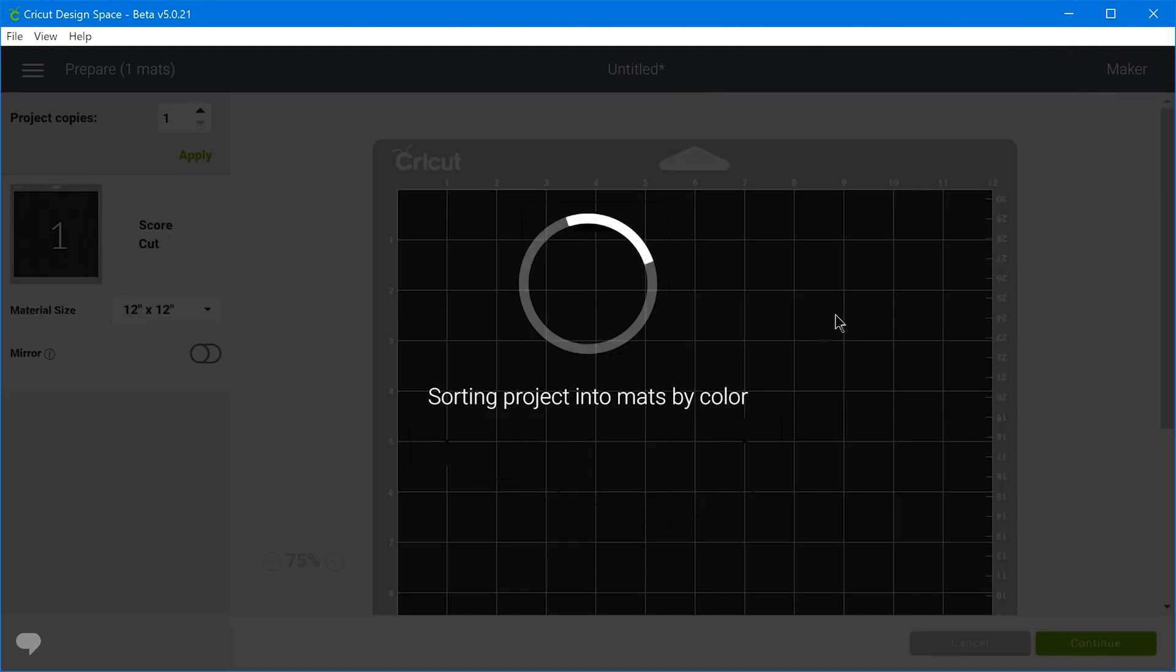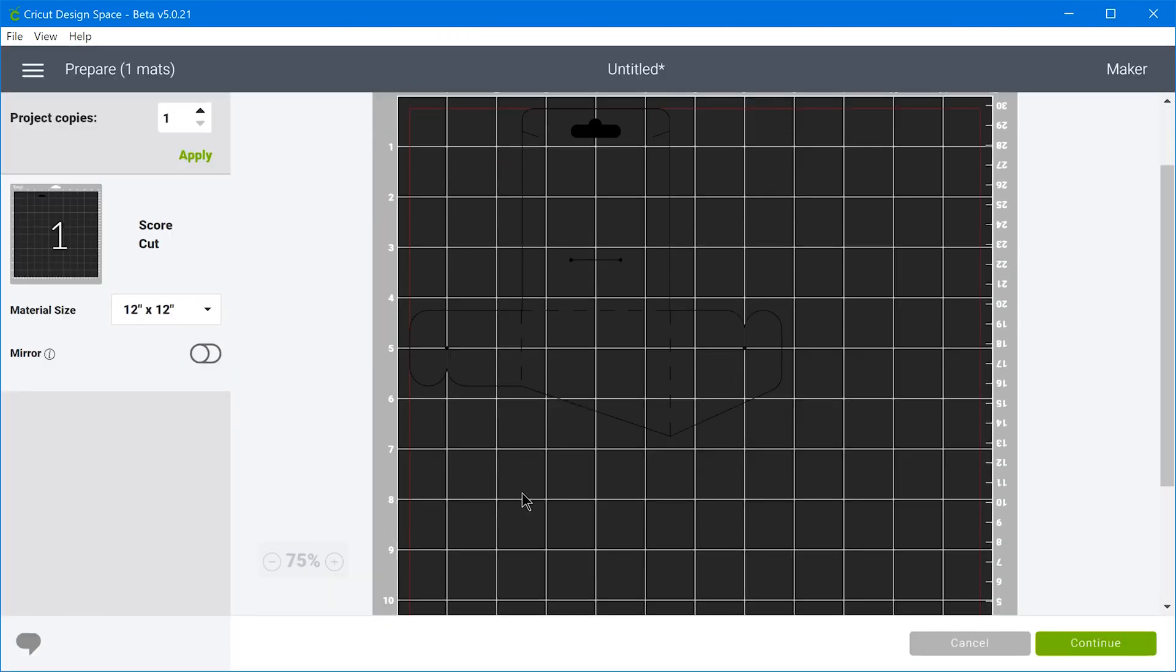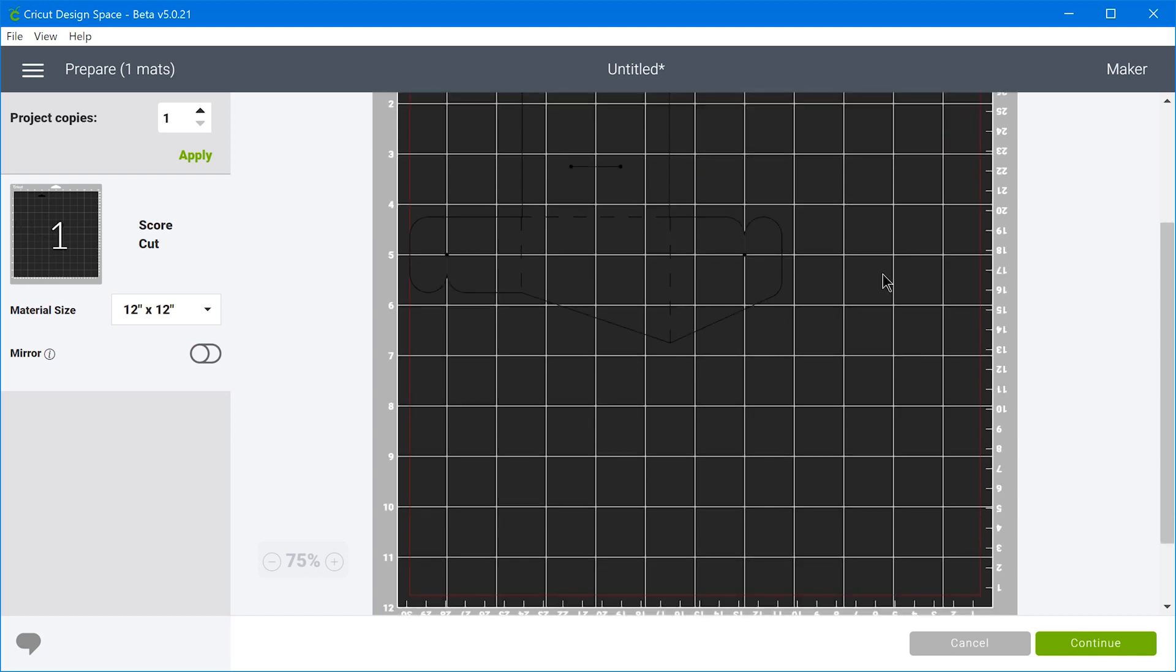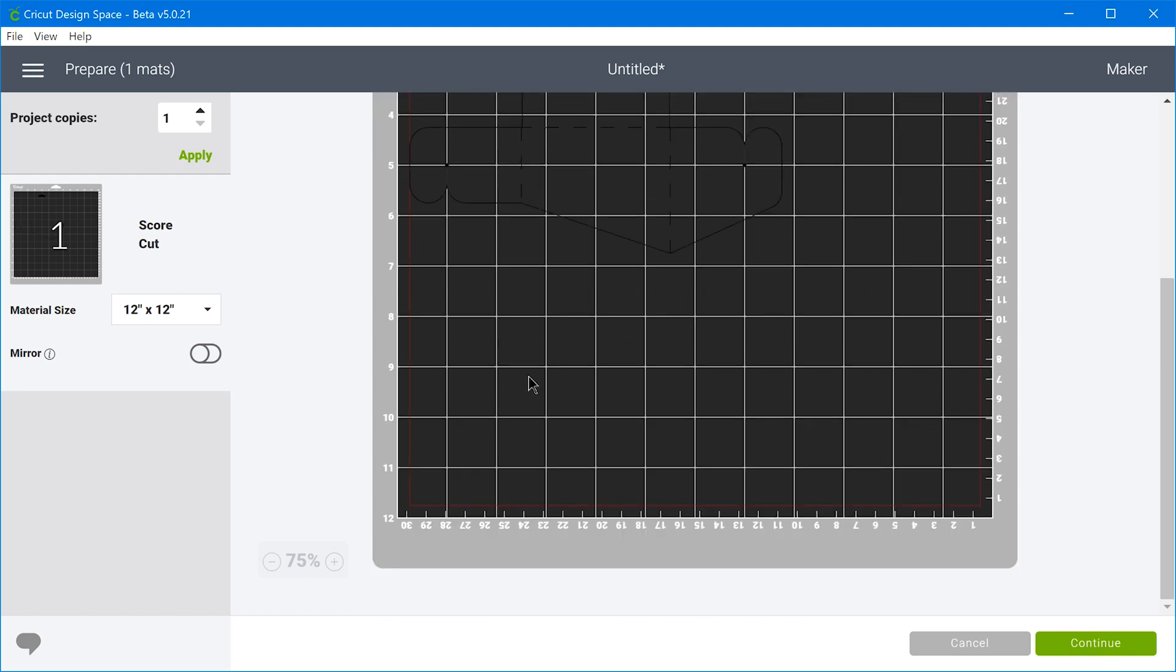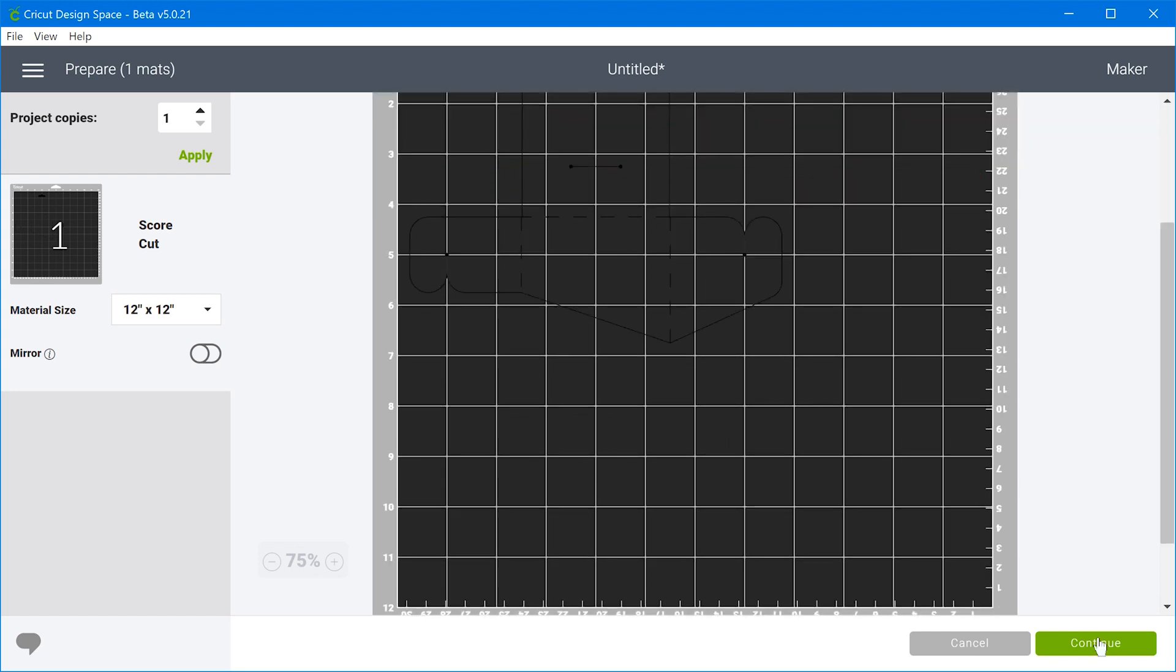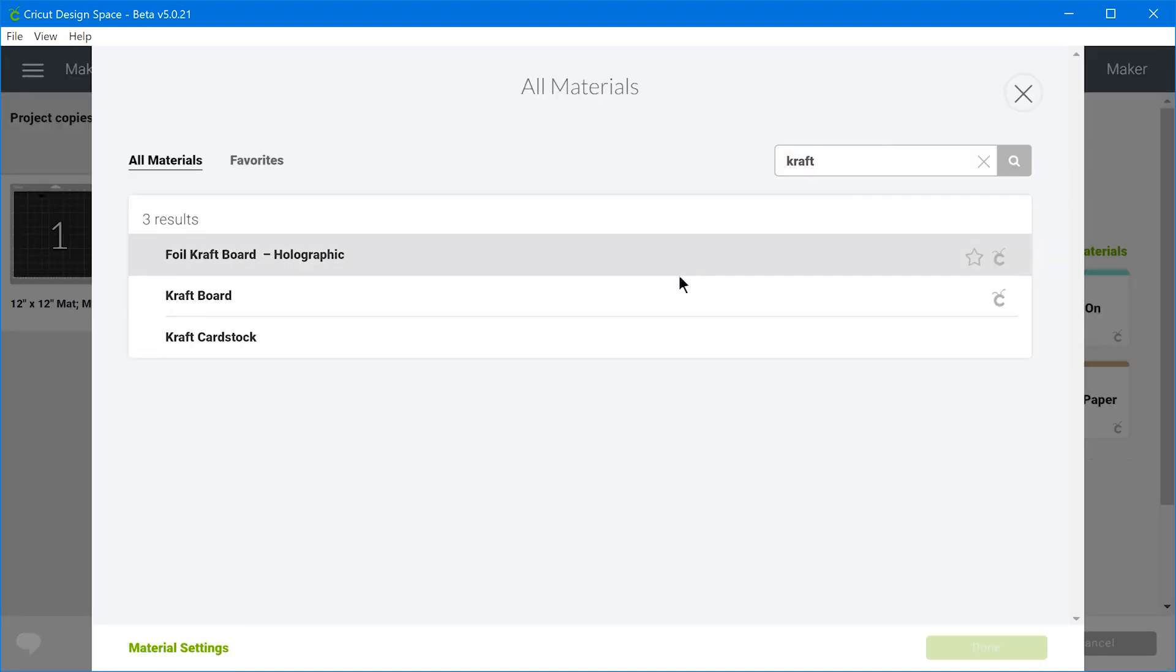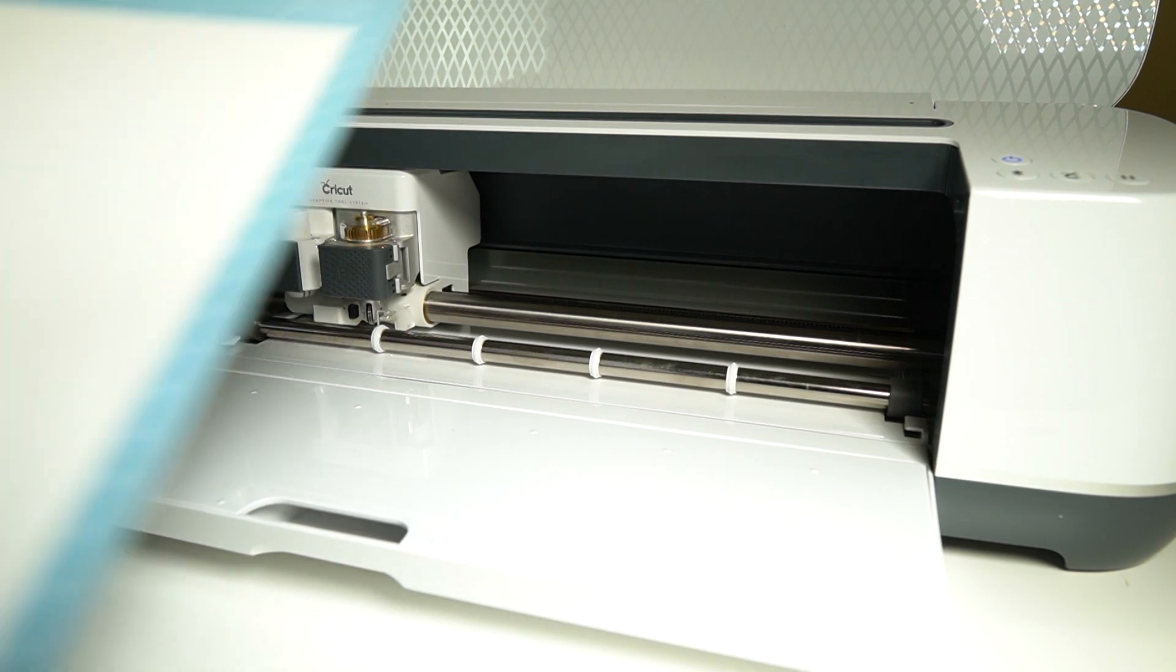So once we do that, we just click make it and it's going to show it on the mat and show you exactly where it's going to cut. It's kind of hard to see here, but we have the design cut out right here. And then we go to continue. It'll connect to the machine. And then you select the material and send it to the machine to cut.